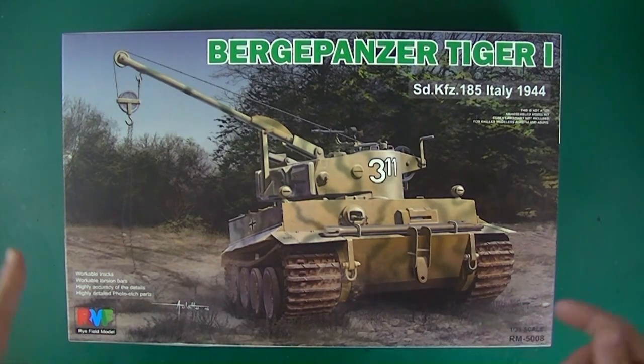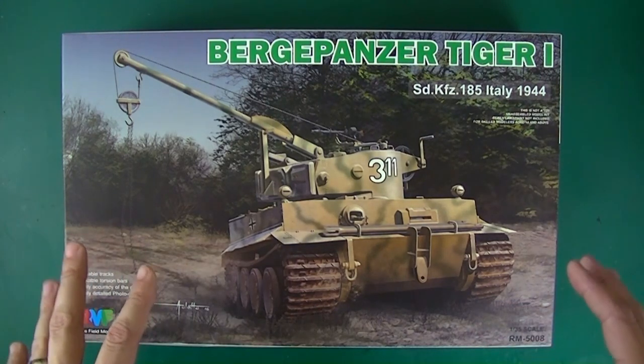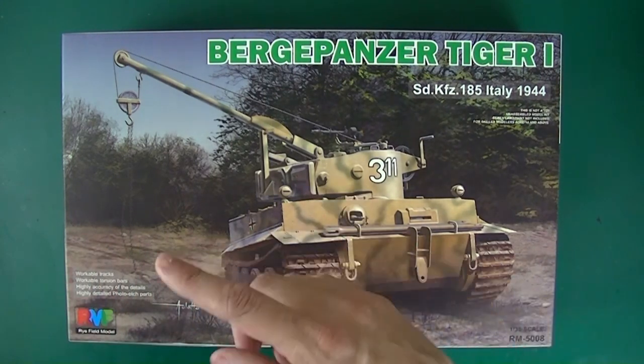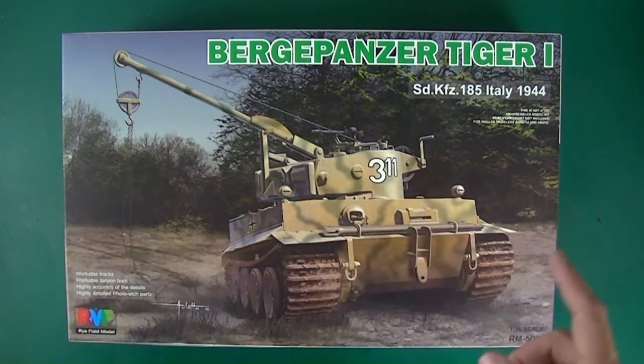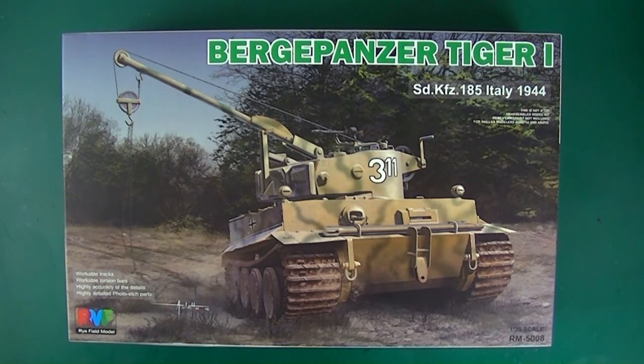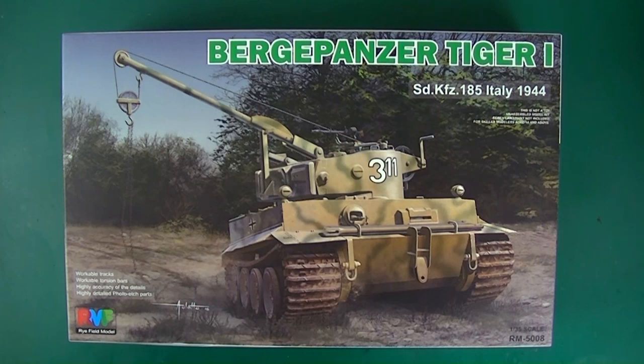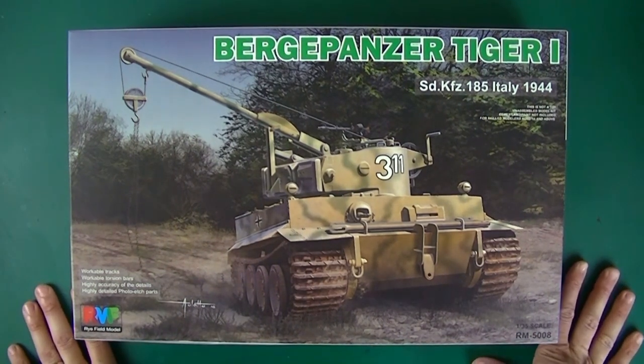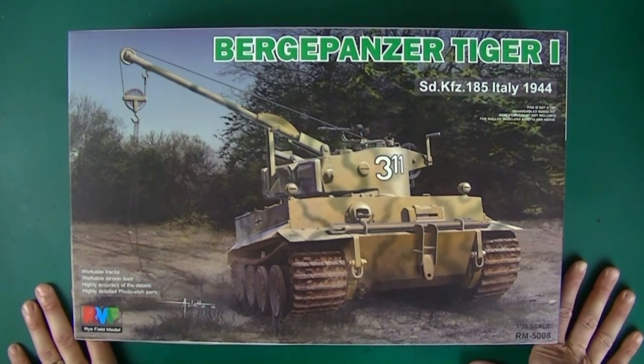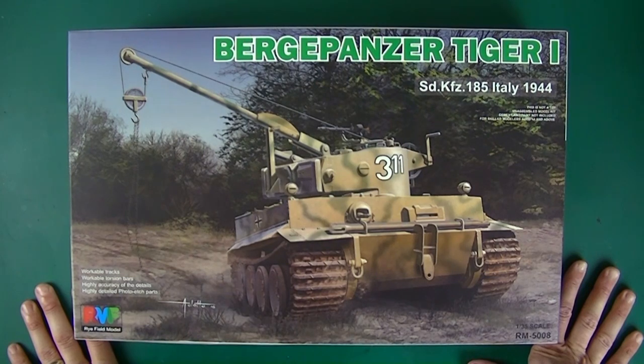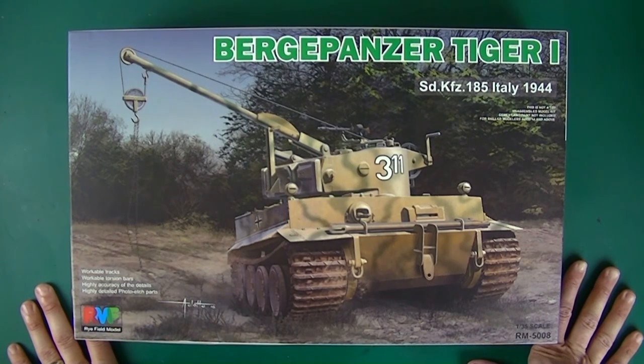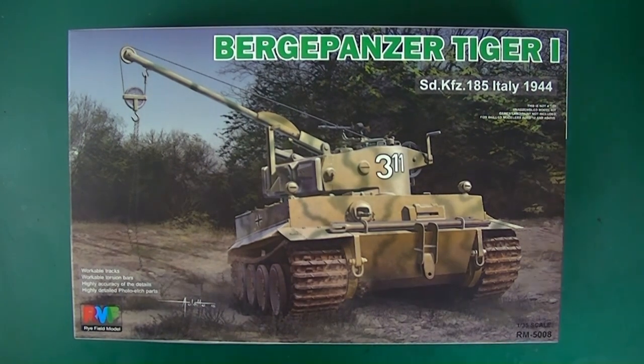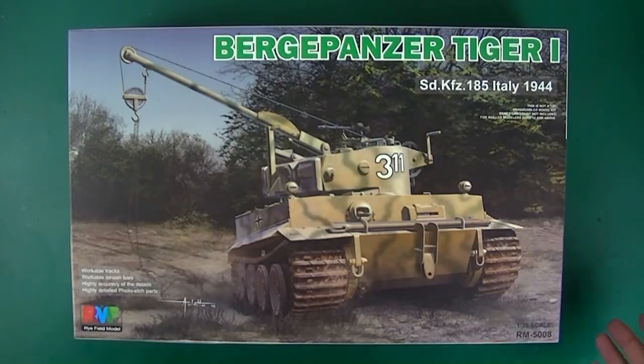Dragon has now announced a version of this vehicle as well and they're also calling it the wrong thing, so everybody's calling it the wrong thing but we all know what they mean. There was only one vehicle like this and it was found knocked out or damaged in Italy in 1944, so it's not like there was a bunch, there's just the one.